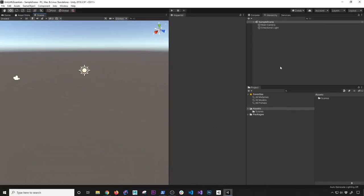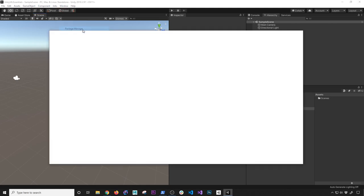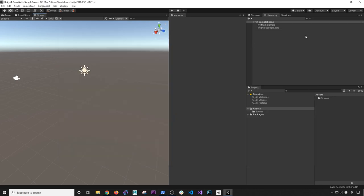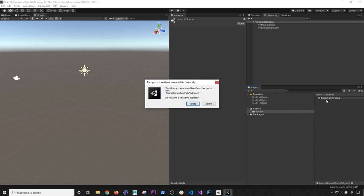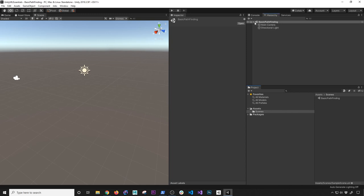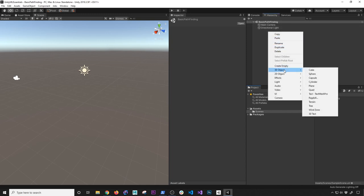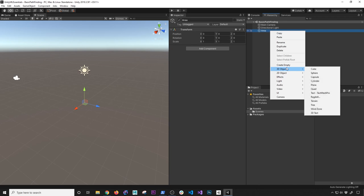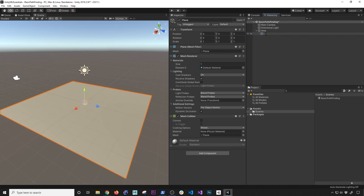I just created a project called Unity ML Essentials. It doesn't have anything in it, but I added ML Agents version 1.0.2. I'm going to start by renaming this scene — it's going to be basically our basic pathfinding with ML Agents. I call it pathfinding because that's what it looks like when I build it. I'm going to create a new empty game object for our area, then create a plane for the floor, and also create a couple more objects.